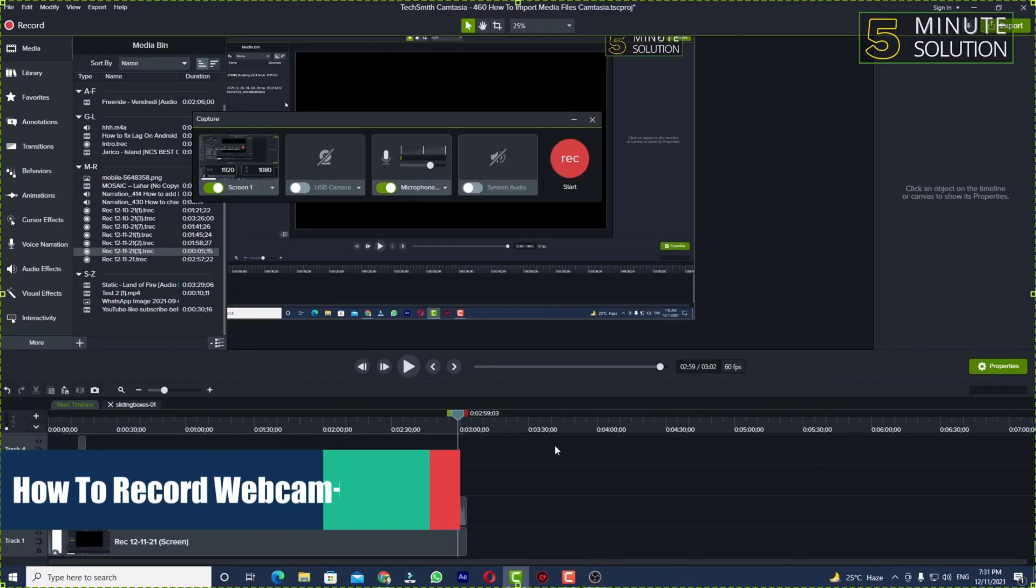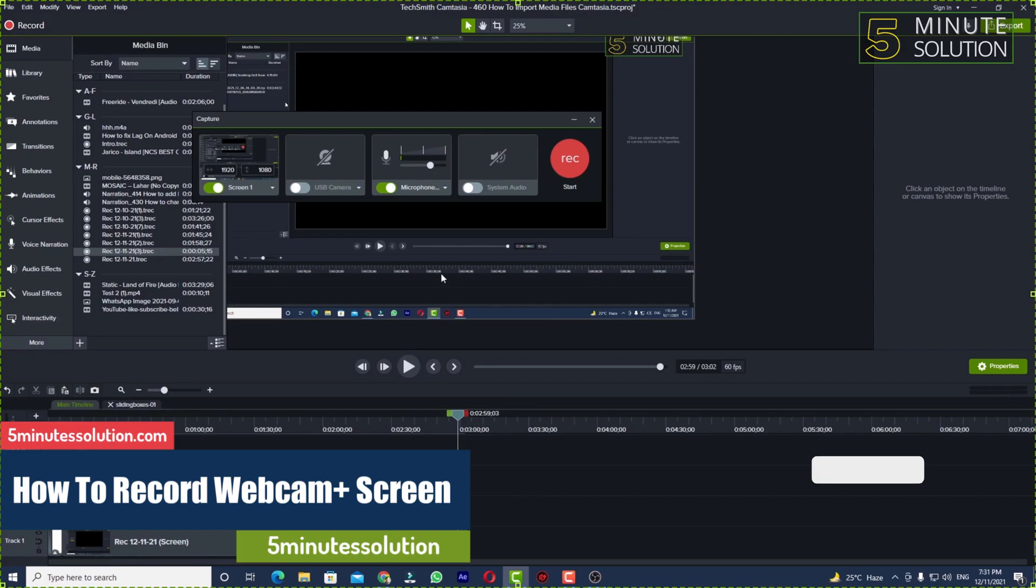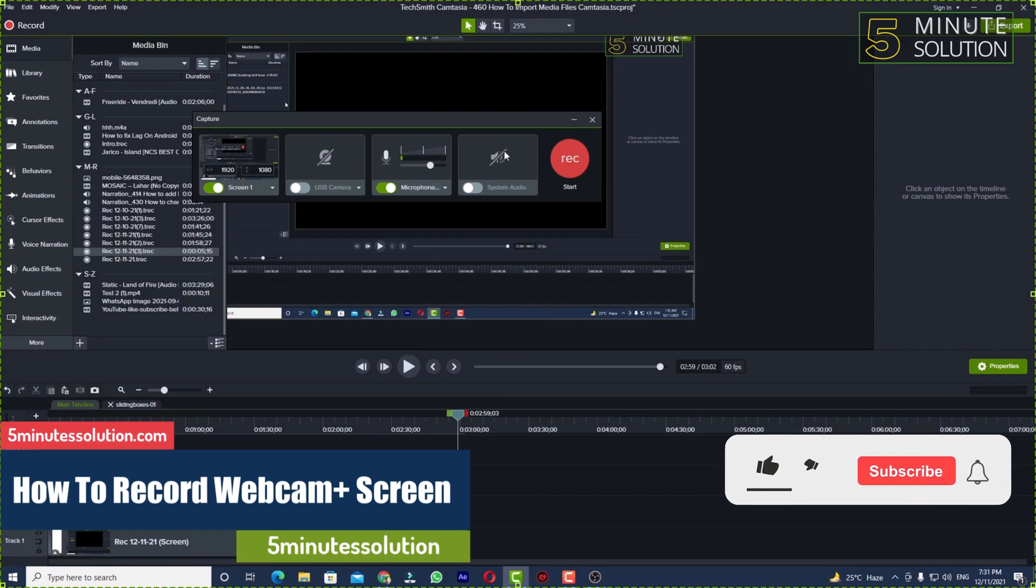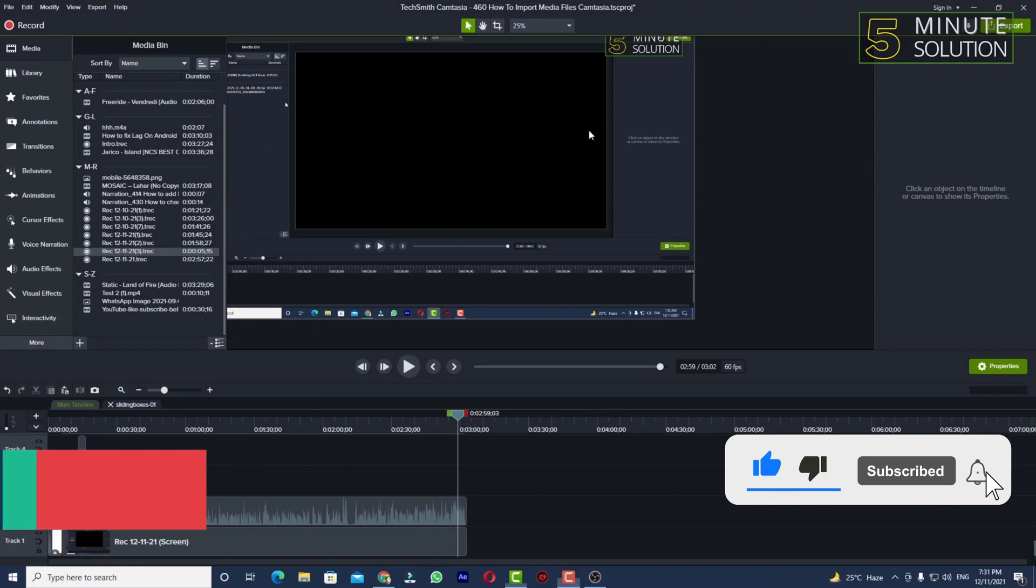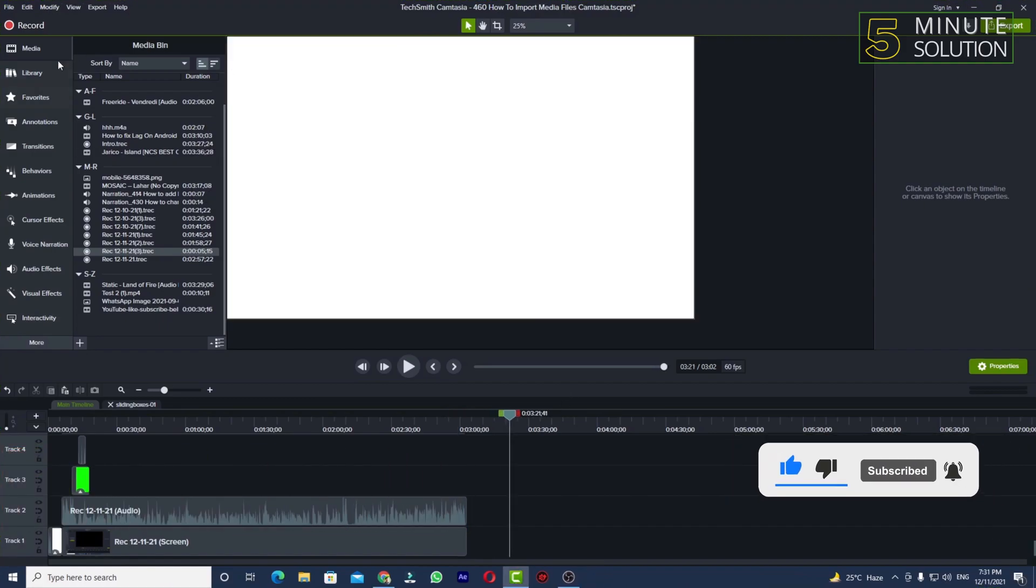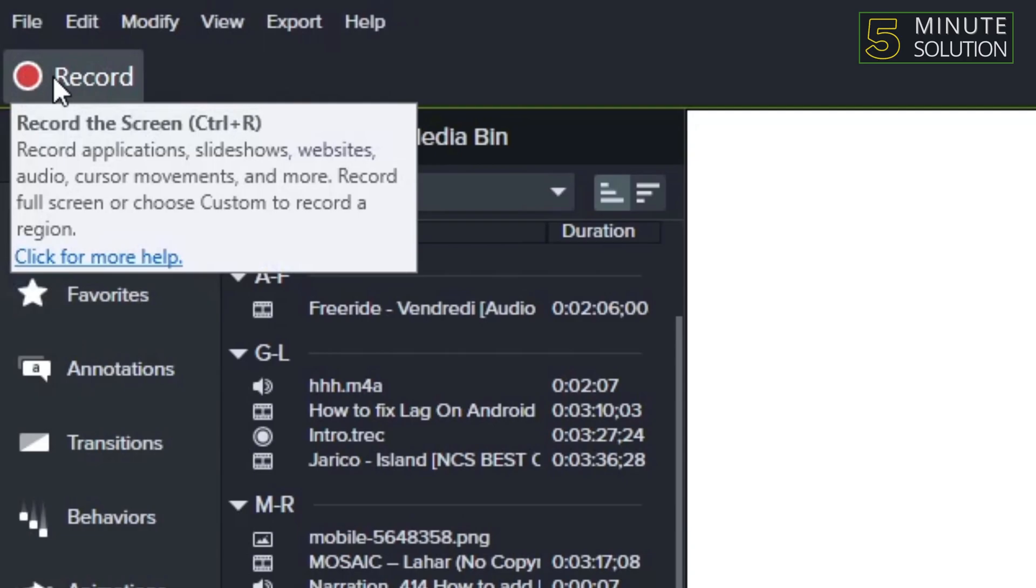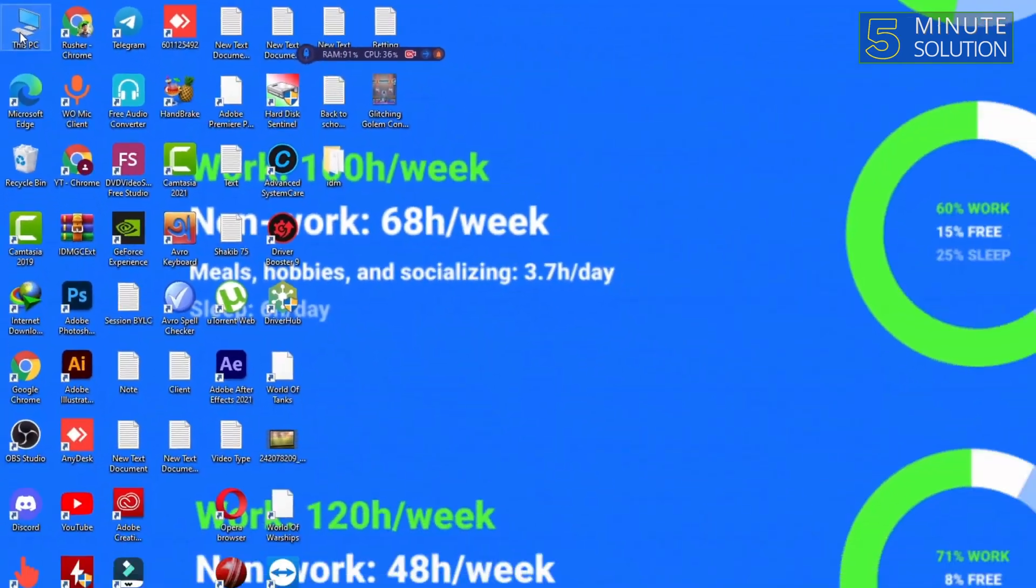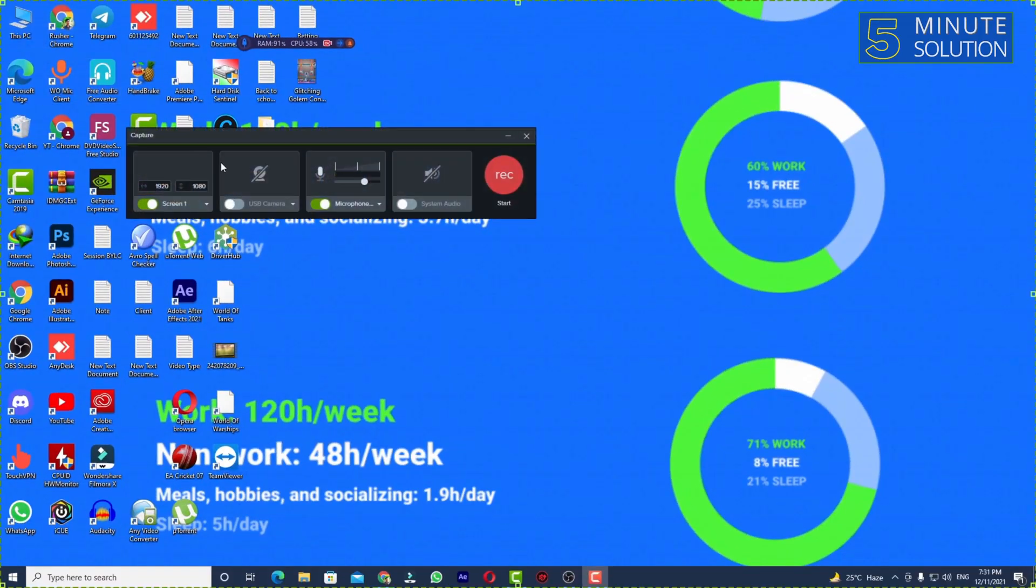Hello, what's up guys. In this video I'll show you how to record your screen and webcam at the same time in Camtasia. So first of all, make sure to open up Camtasia or start the recorder.